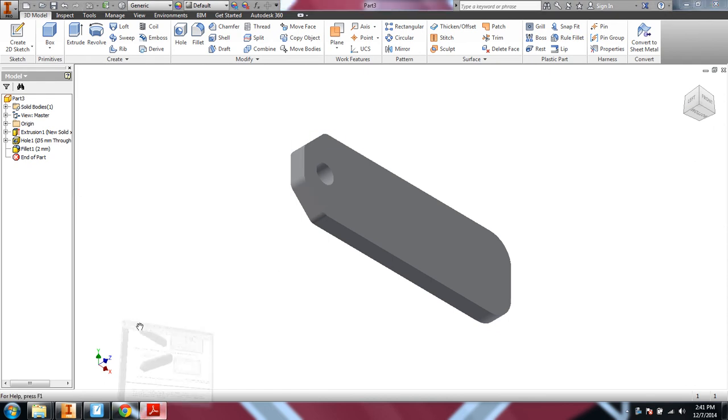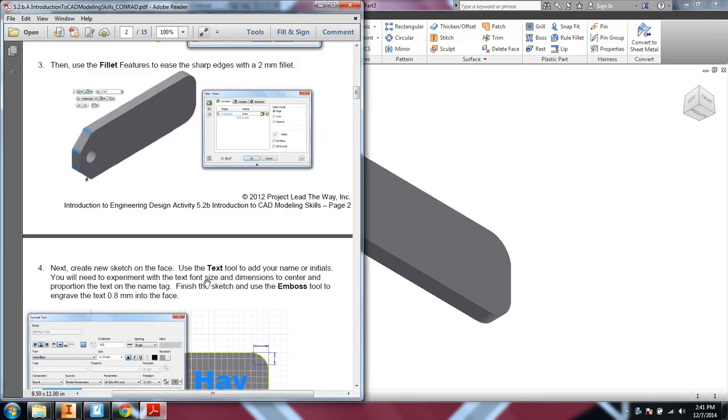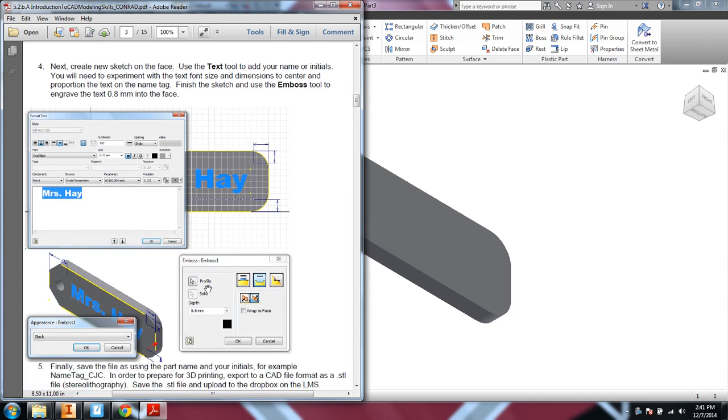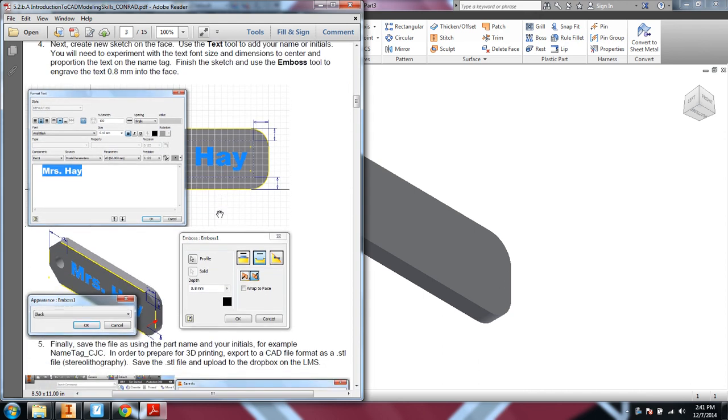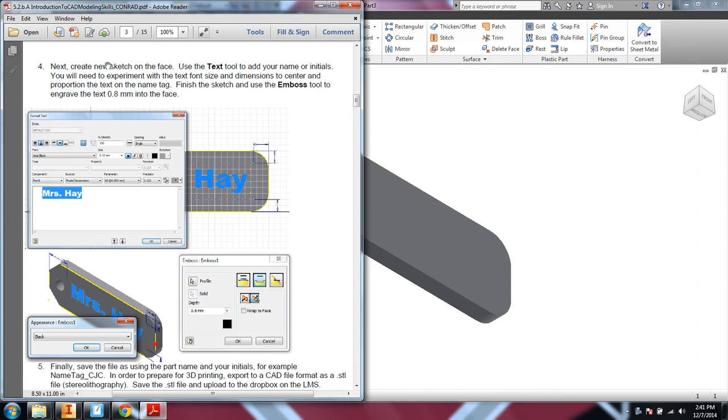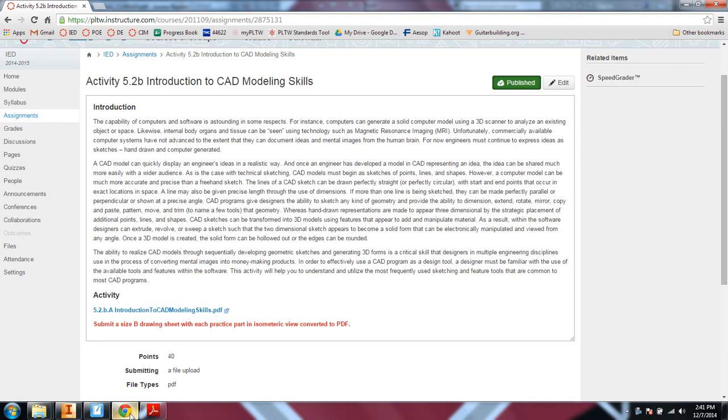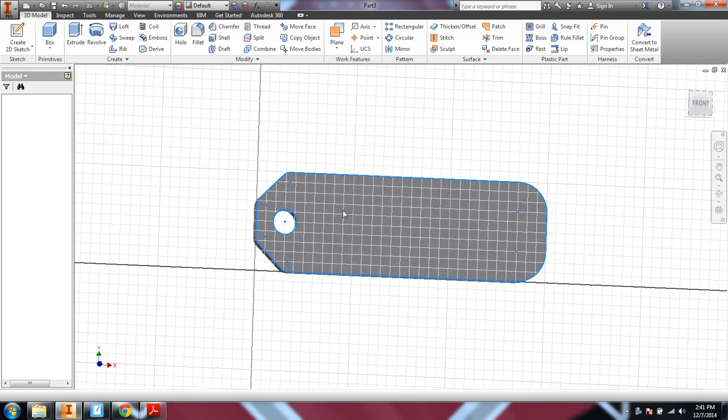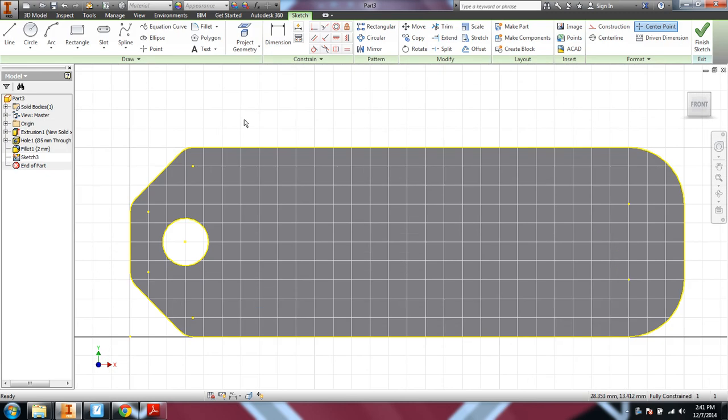And then finally, you're going to go ahead and put your text on. And use the emboss tool to emboss and engrave the text 8 millimeters into the face. Go ahead and put a sketch on the front face again.